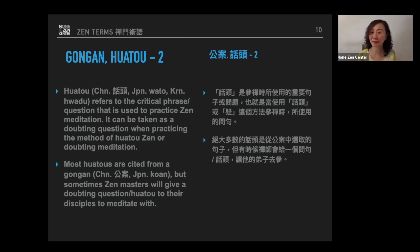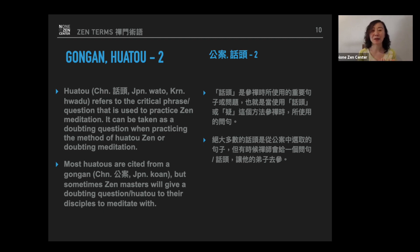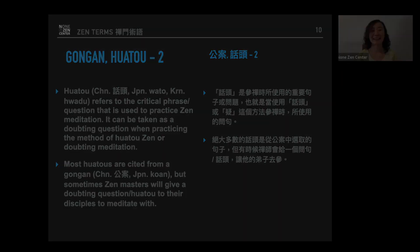So now you know what gong an is — what a Zen story is — and what hua tou is, what a doubting question is. For example, here in our Zen center, we use 'what is no self' as our doubting question, our gong an.